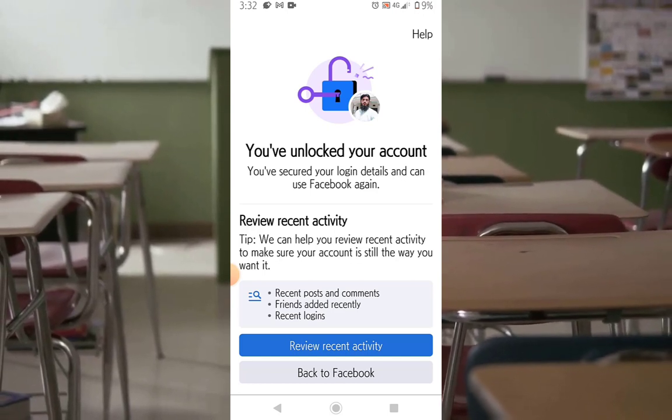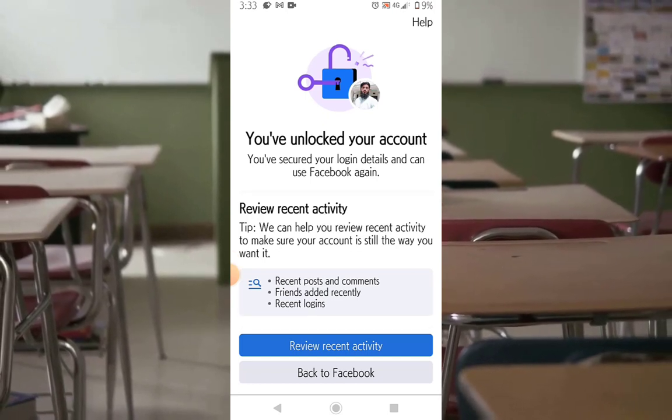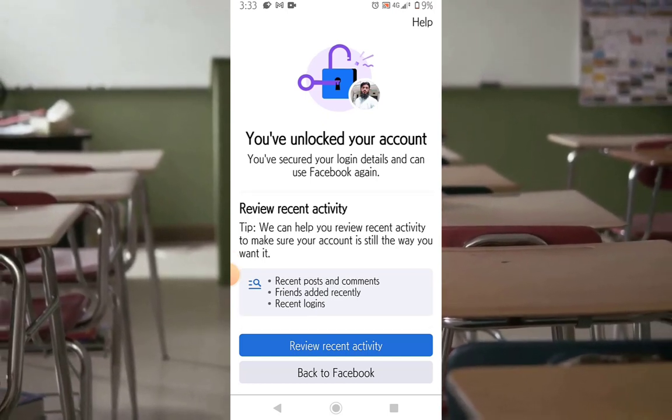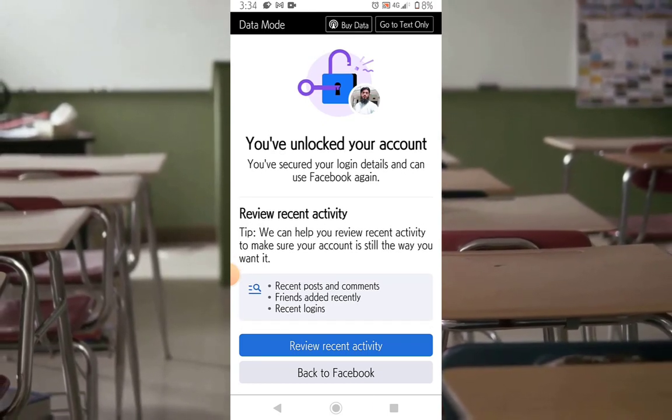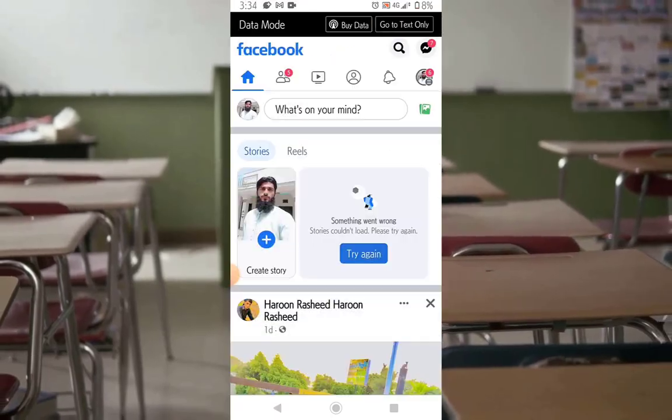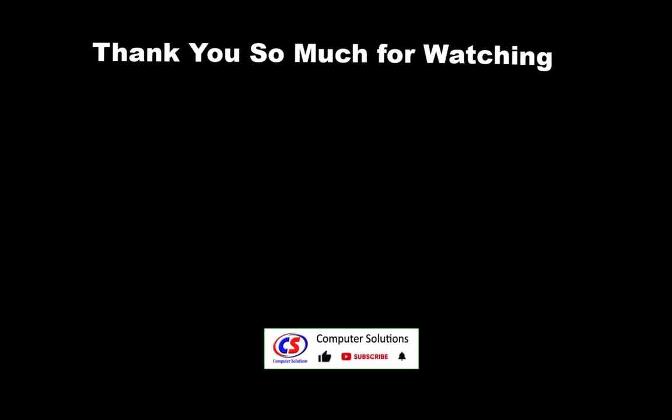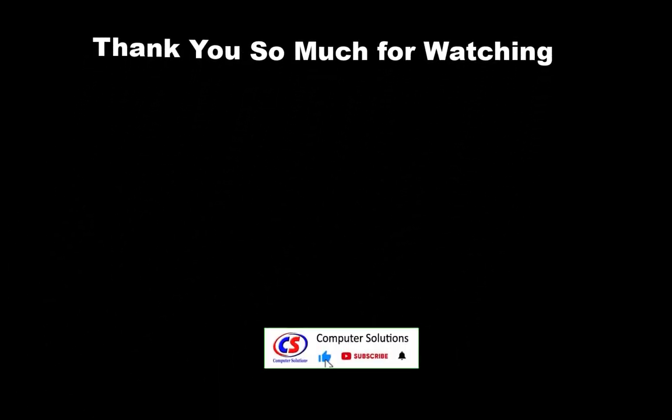Here we go — the Facebook account is unlocked! Don't forget to like this video and subscribe to my YouTube channel.